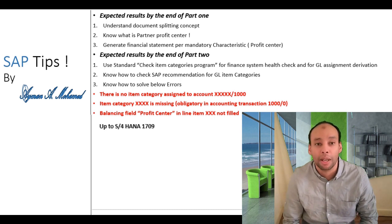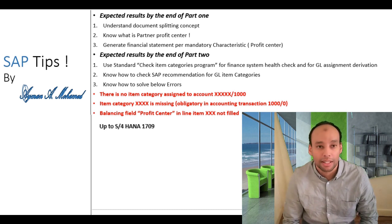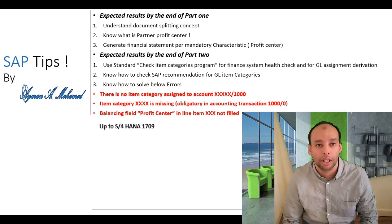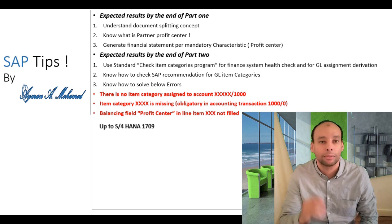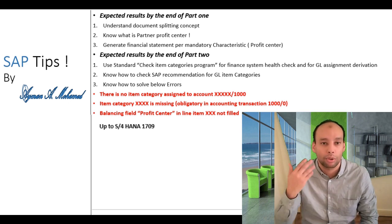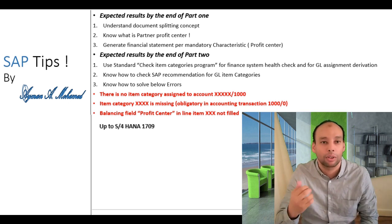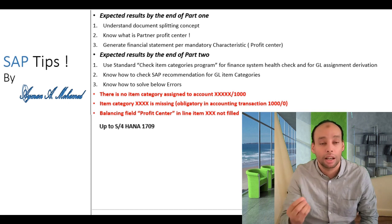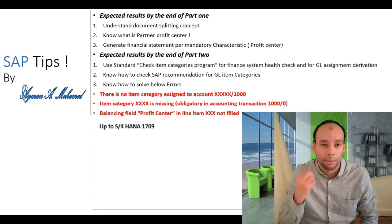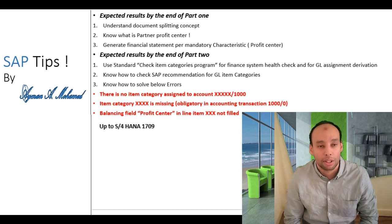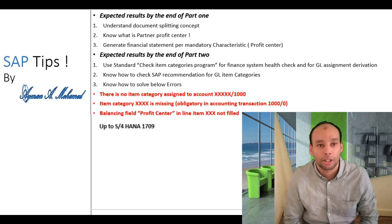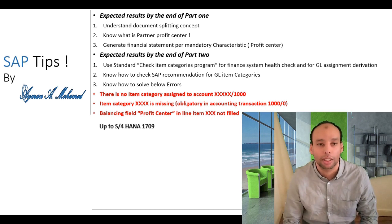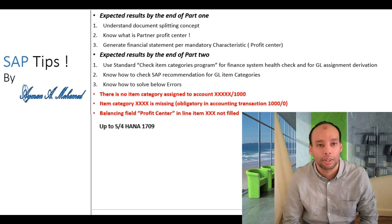The first part is the main concept or the business case for document splitting and the second part is how to ensure your document splitting is configured correctly 100%, or how to configure correct document splitting item categories which is the main step and the first step in document splitting configuration in a very accurate way and very fast at the same step.